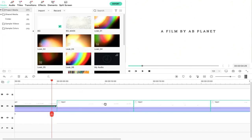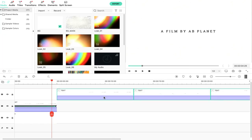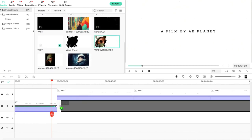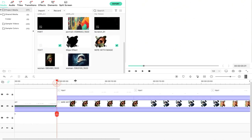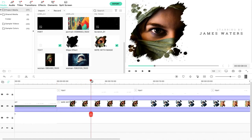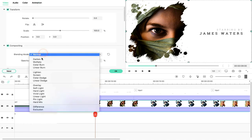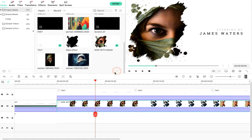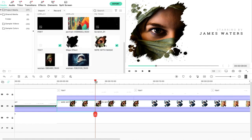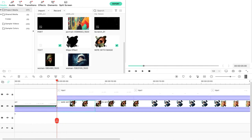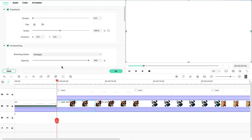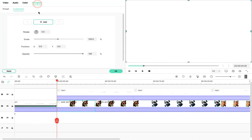We will select our rest of clips and shift to the third layer. We will drag and drop the video clip to the timeline. Move the playhead to 4 seconds and click on the clip. We will double-click on the video and change the blend mode to multiply. Then we will double-click on our clip, move the playhead to the starting point, go to Animations, and add keyframes.